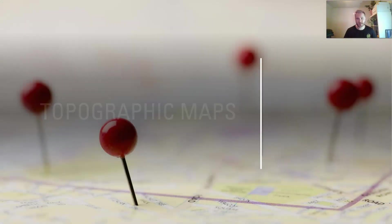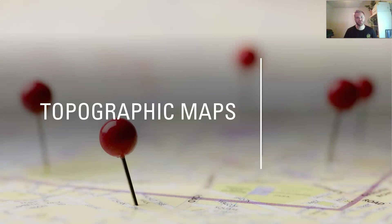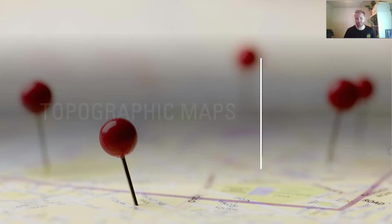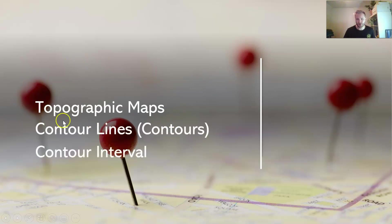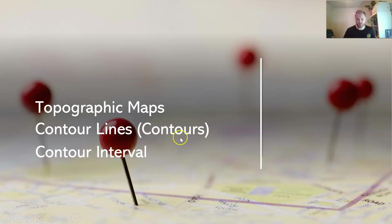What's up everyone, this is a video on topographic maps. You'll be doing this video after you've already got some background knowledge on topographic maps. At this point you should at least know these terms: topographic maps, contour lines or you could just call them contours.